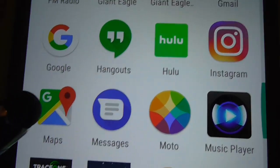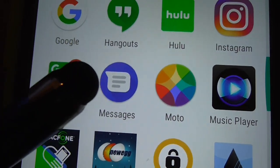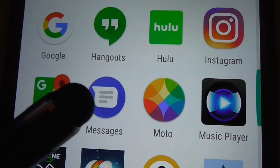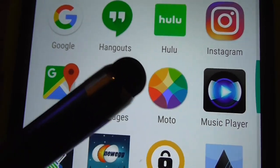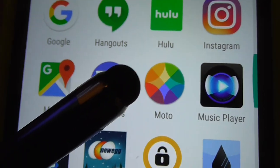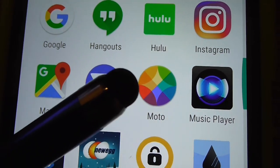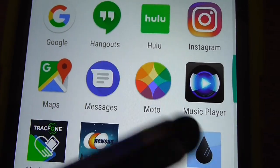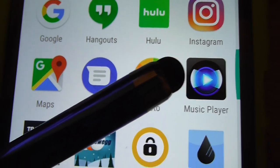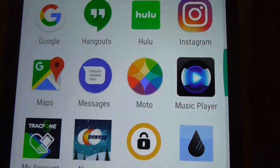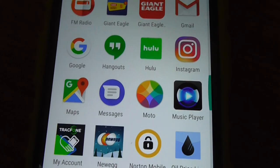Google Maps, which is very good. And that's for your text messaging — it says Messages. Moto — that was probably put on there by Motorola, the manufacturer of the phone. Music player, which I downloaded, because it's good if you have the ability to play MP3s.